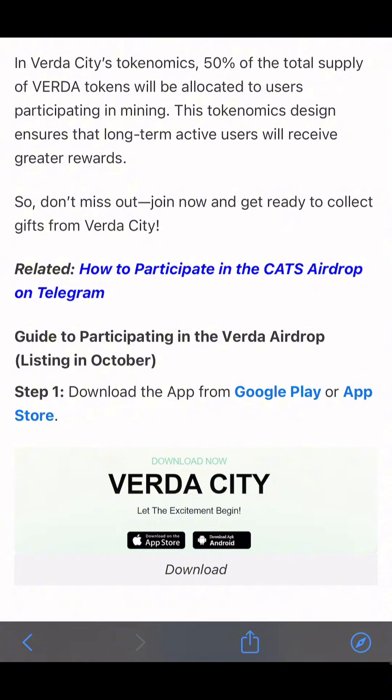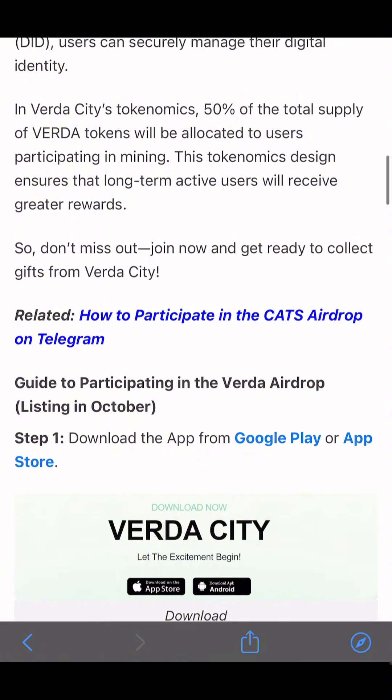When you enter, just click on mining and you're in. Remember, the VEDA City airdrop — that is the VEDA Token — is going to launch this October. So register now, fast.